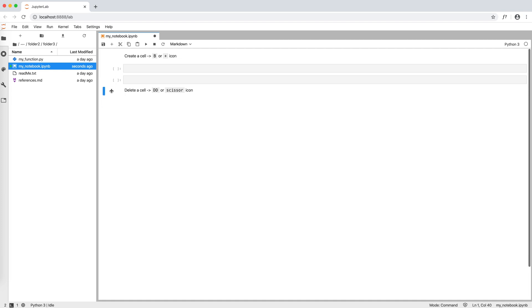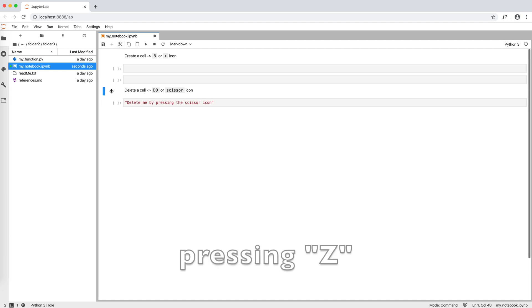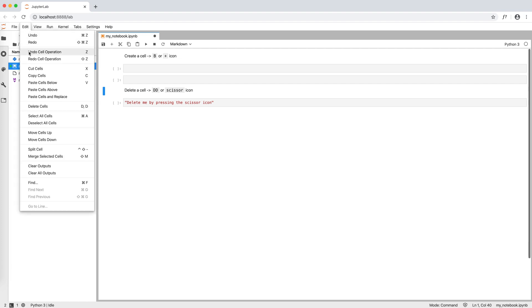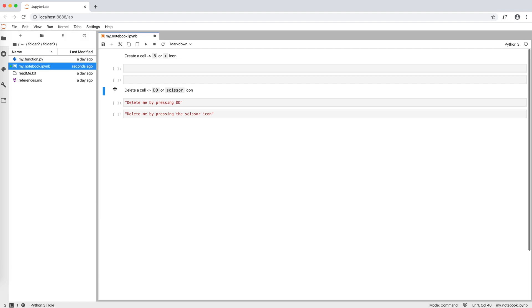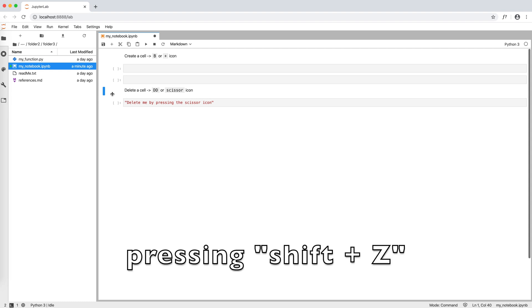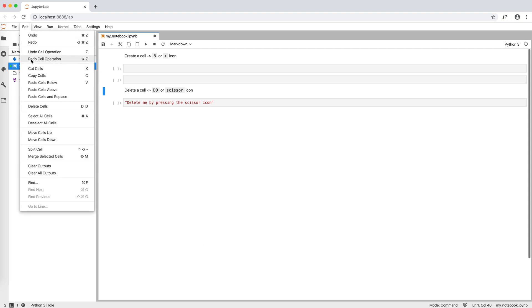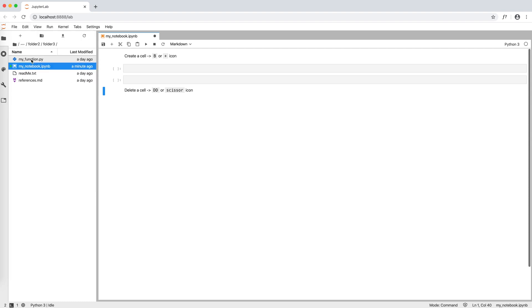To undo a cell operation we press Z or go to edit undo cell operation. Similarly, to redo a cell operation we press shift Z or go to edit redo cell operation.